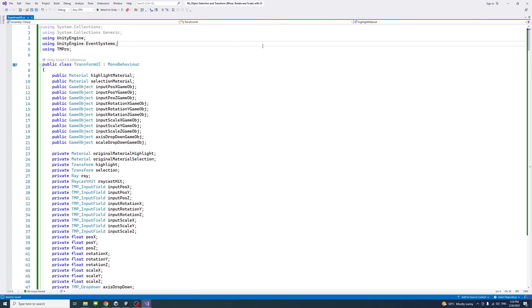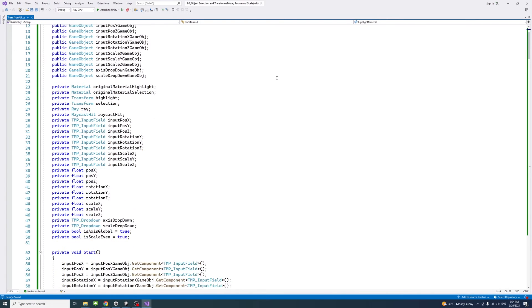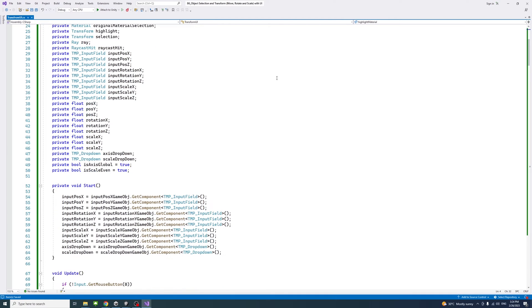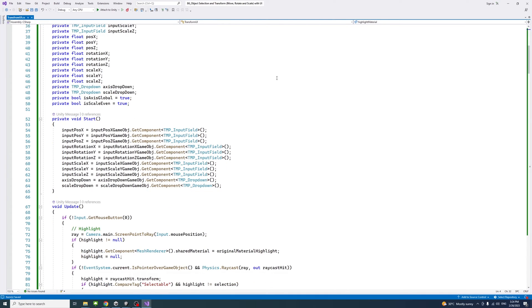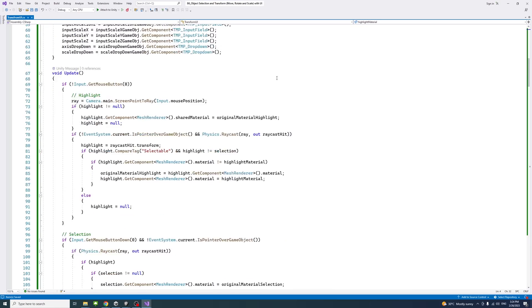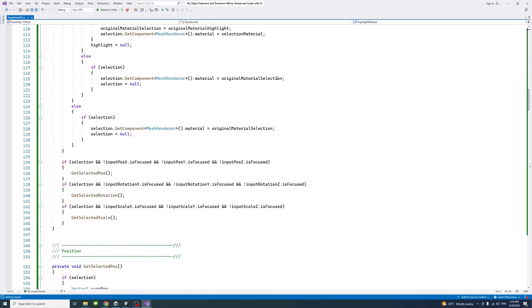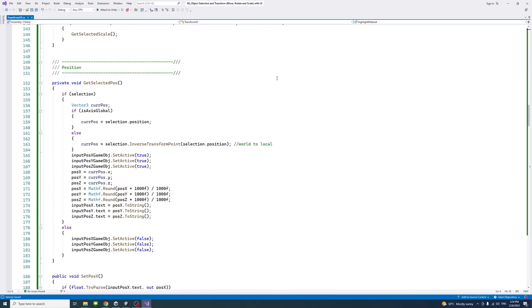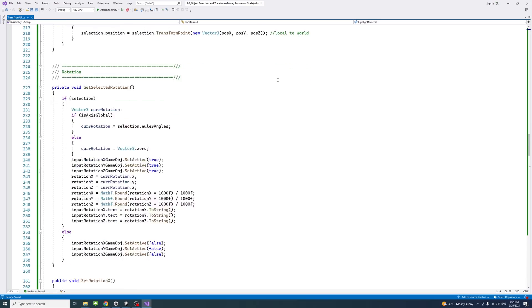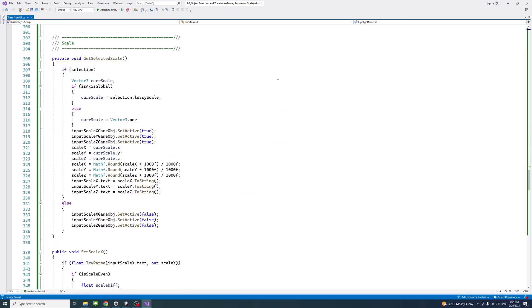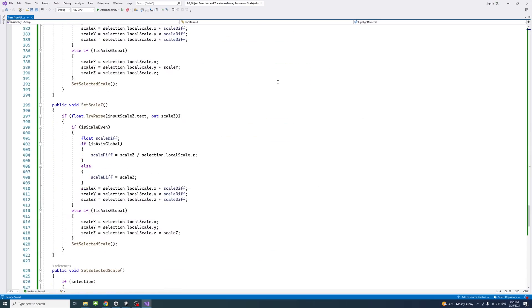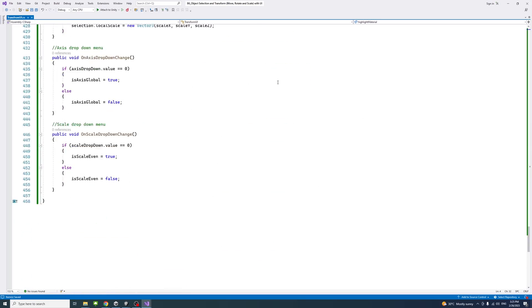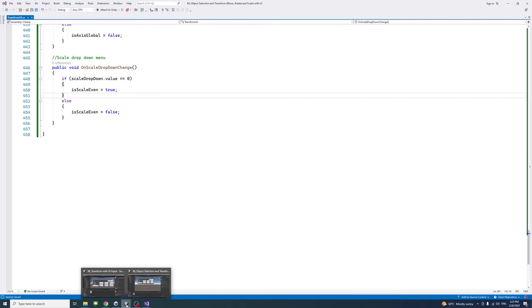I added the C-sharp code here and I'll put a link in the description. It's a GitHub link that contains all the code and you could download that and use it. Once you have the script here, Ctrl+S to save and we go back to the editor.